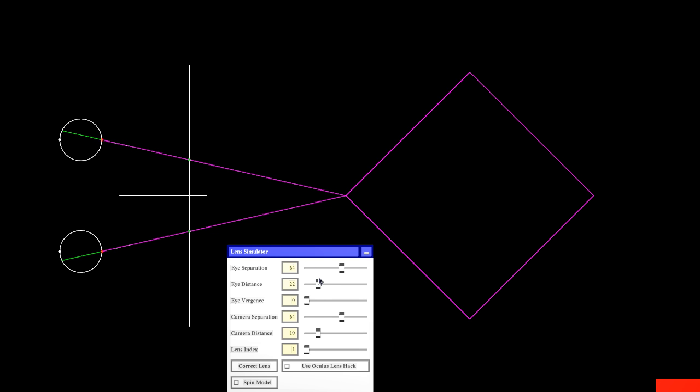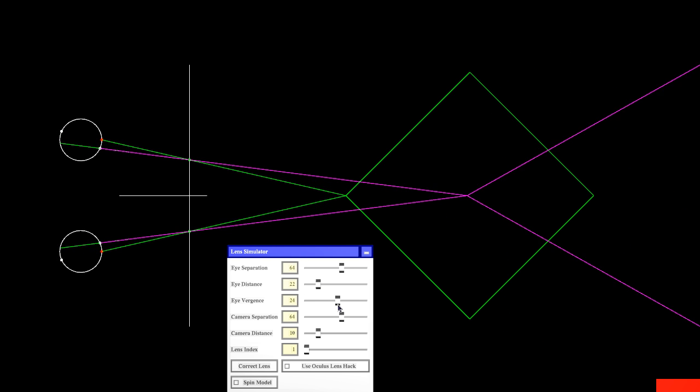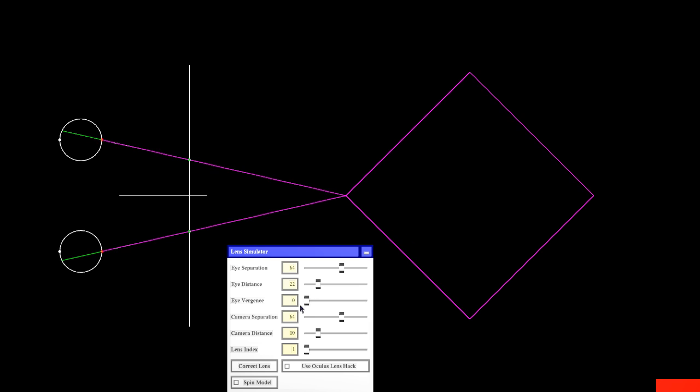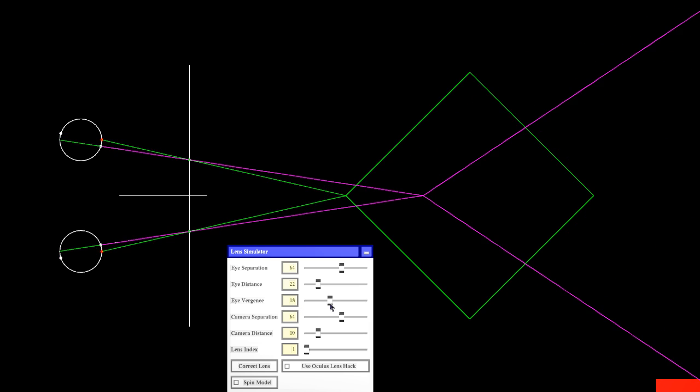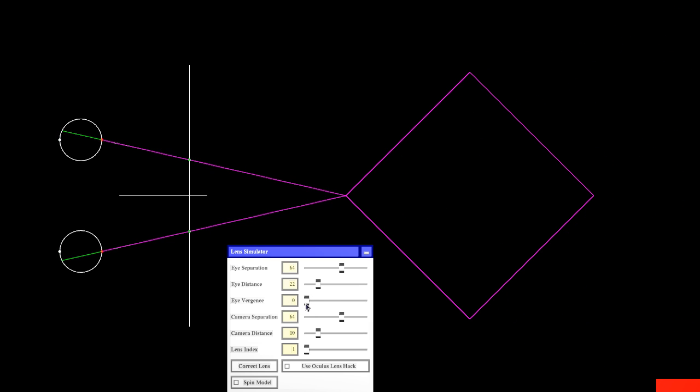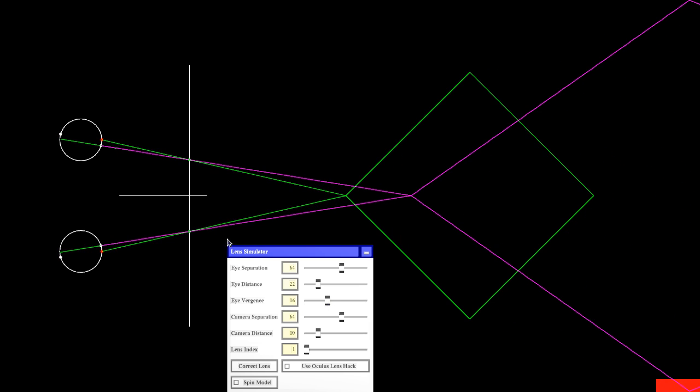But in practice, of course, as the user rotates the eyes to focus on different parts of the scene, the pupil position changes, but the camera position does not, unless you have eye tracking, and that leads to these distortions that you can see here, and that is clearly a bad thing.